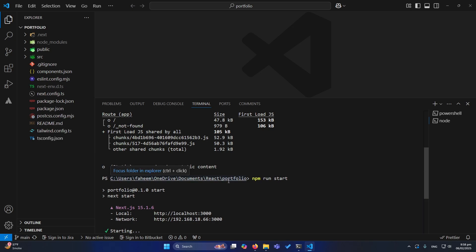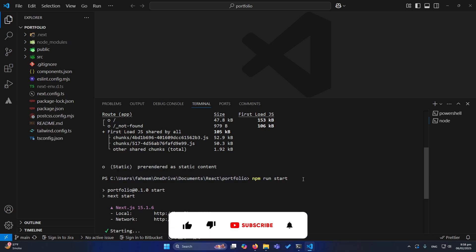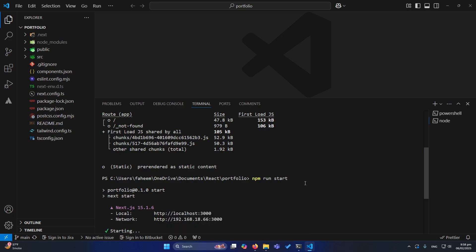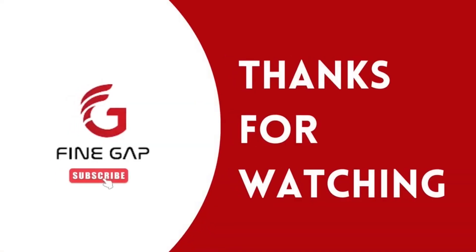I hope that this video will be helpful for you. If you have any questions, you can ask us in the comment section. We will try to answer your questions. Please subscribe to our YouTube channel. Thanks for watching.